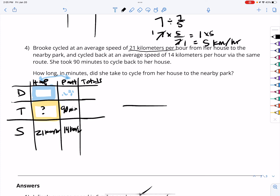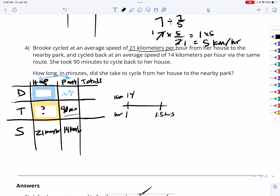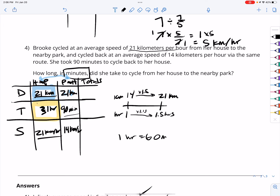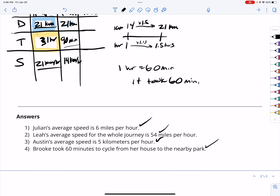On the rate line, 14 kilometers per hour for 90 minutes — which is 1.5 hours. 14 times 1.5: 14 times 1 is 14, and half of 14 is 7, so that's 21 kilometers from park to home. Home to park is also 21 kilometers. She's traveling at 21 kilometers per hour, so the time is 1 hour, which equals 60 minutes. Checking the answer — 60 minutes. Correct!